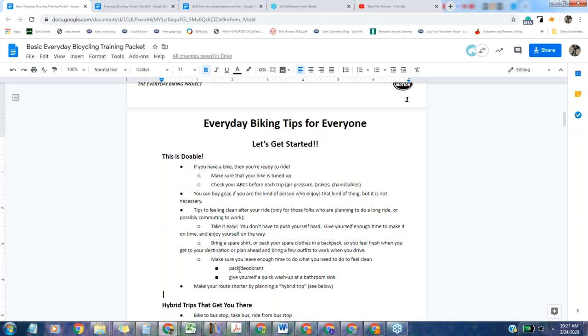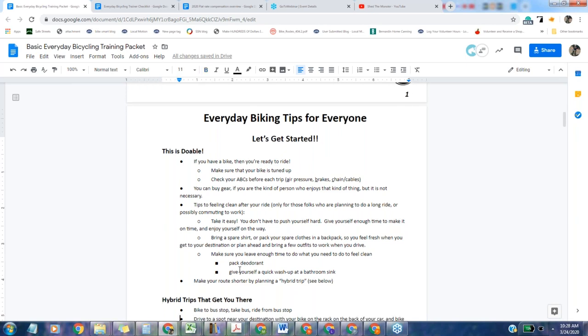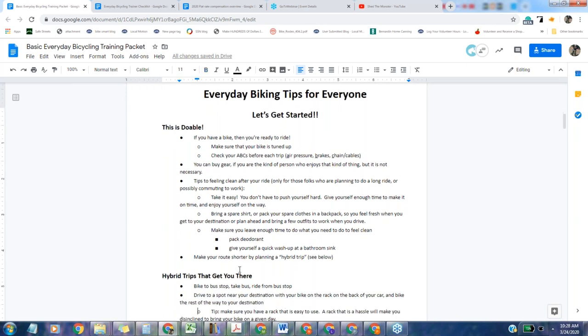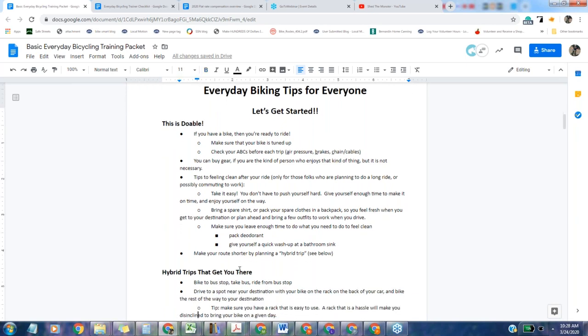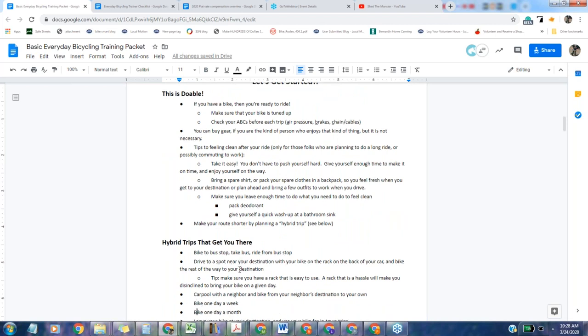I always put just a spare shirt in my bag so I don't have to worry about feeling comfortable when I get there. If you want to bring deodorant, you can. You can also just give yourself a quick sponge down if you need to. You can also make your route shorter by planning a hybrid trip.